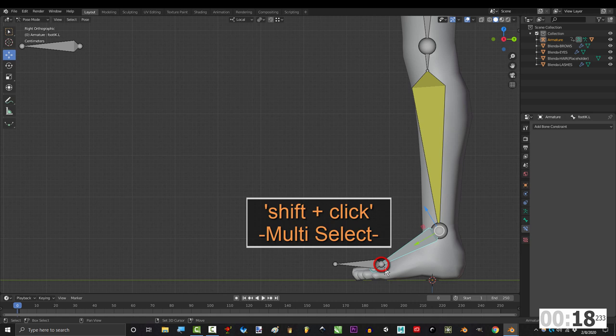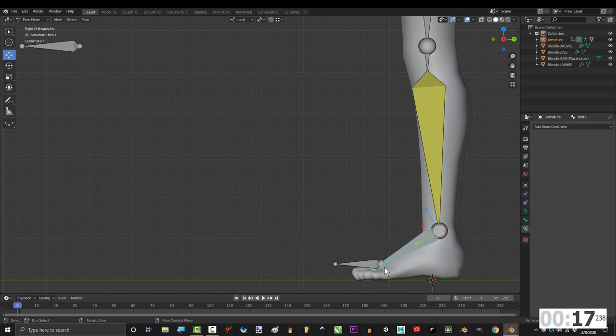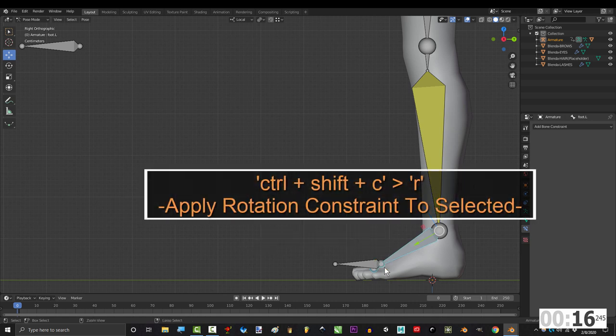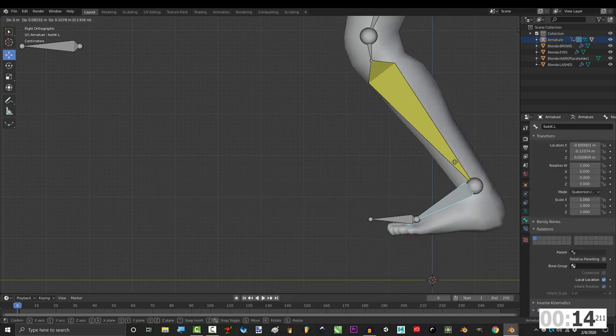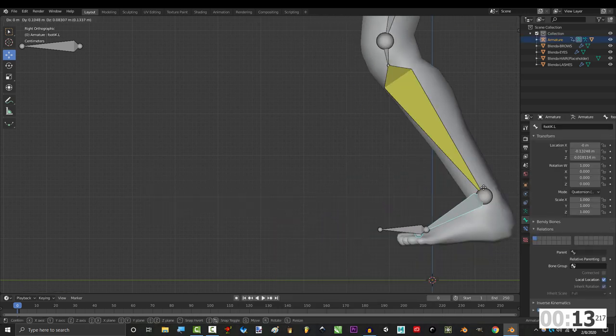Click the footik, shift click the foot and press CTRL shift C, R. Alright, not bad.